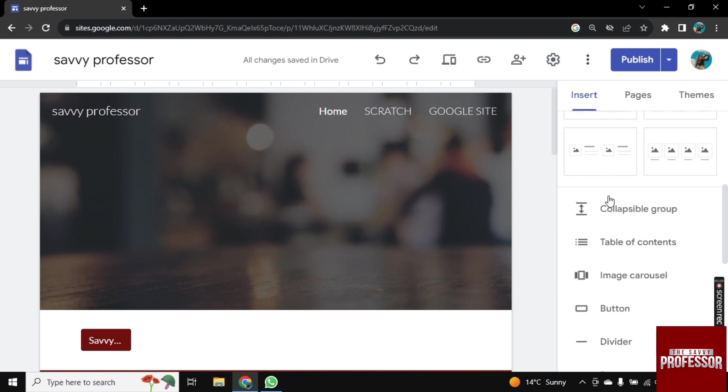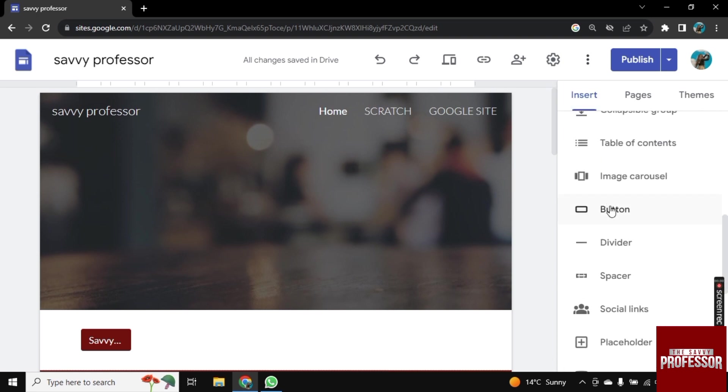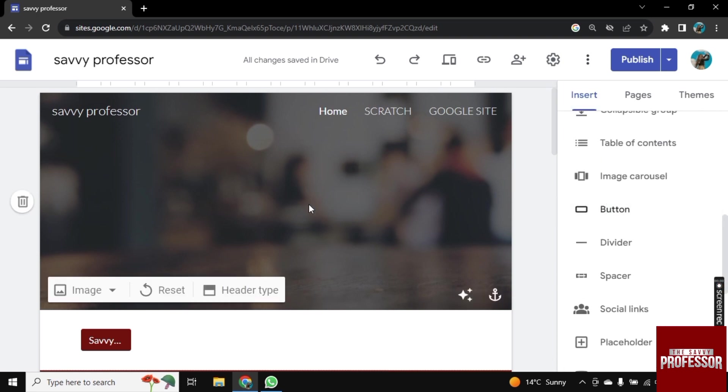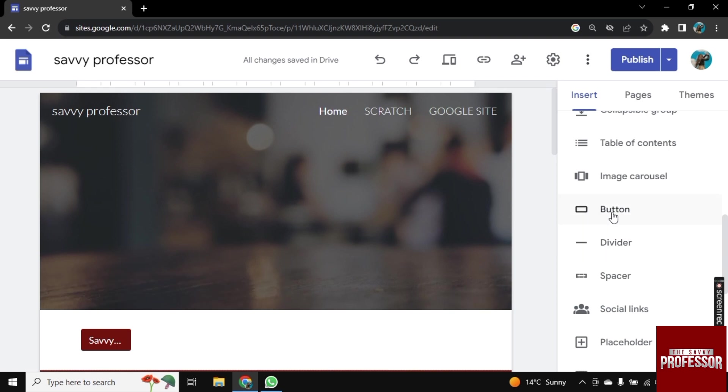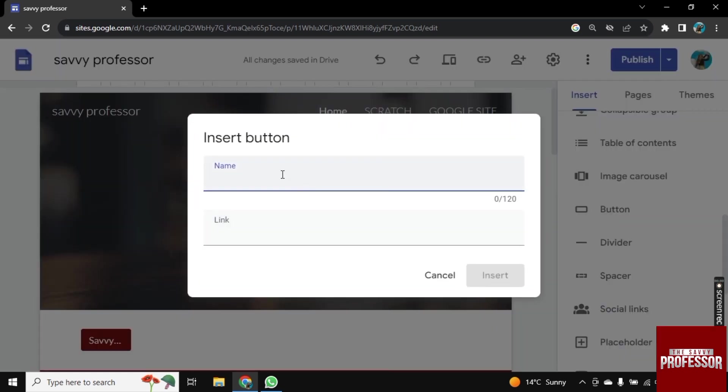So for this, make sure you are in Insert, scroll down and click on Button. So now the button will be added.